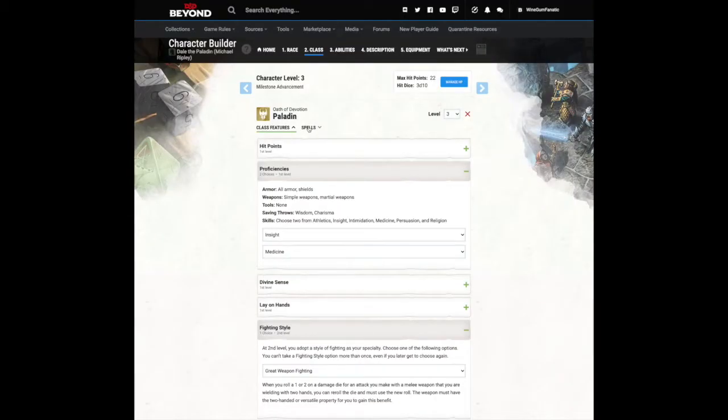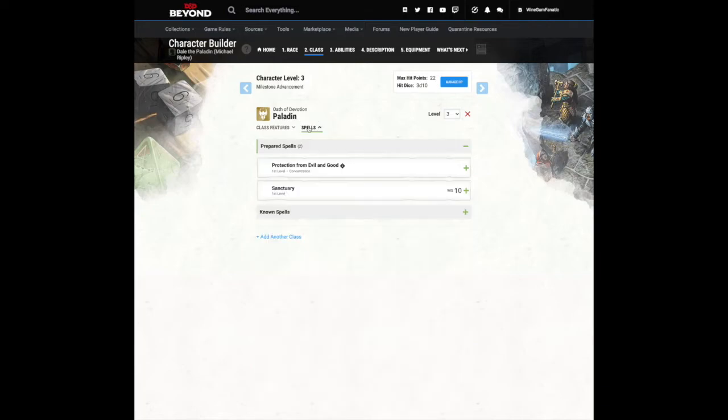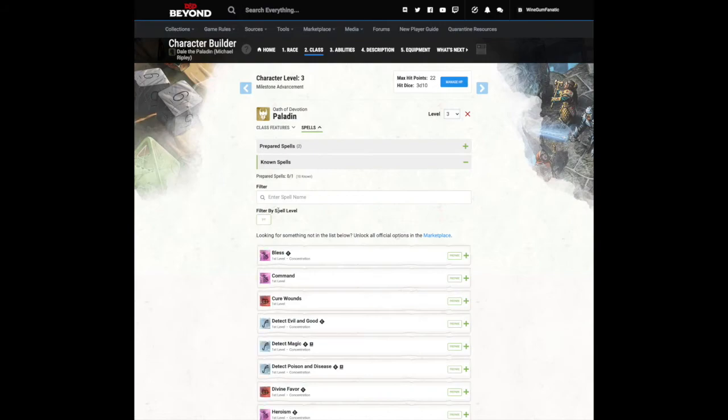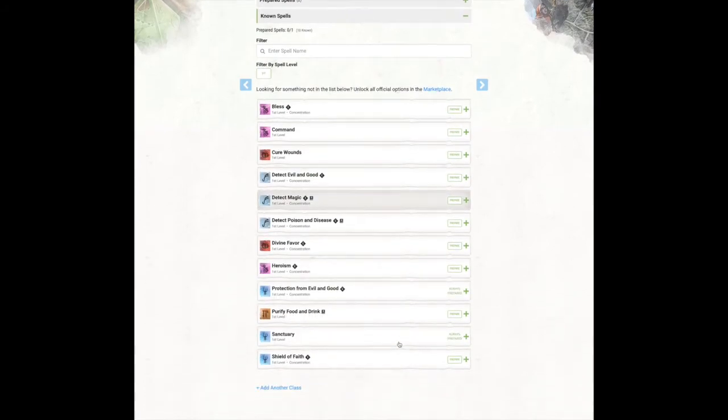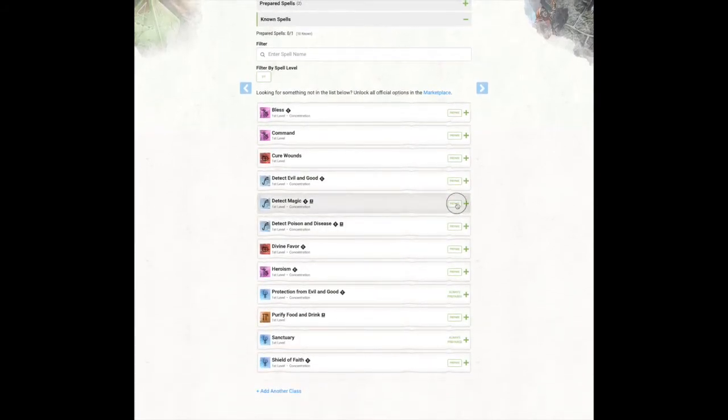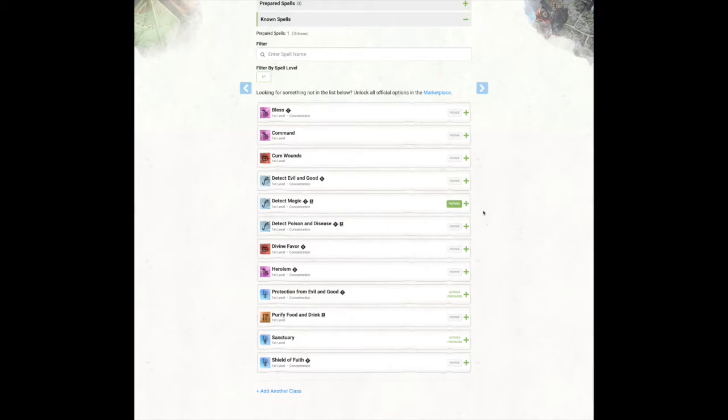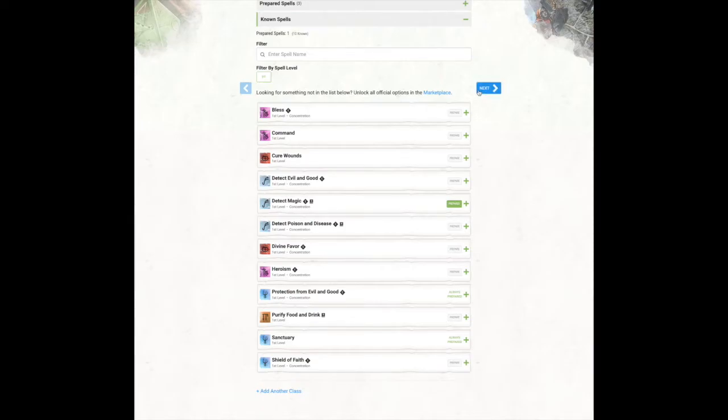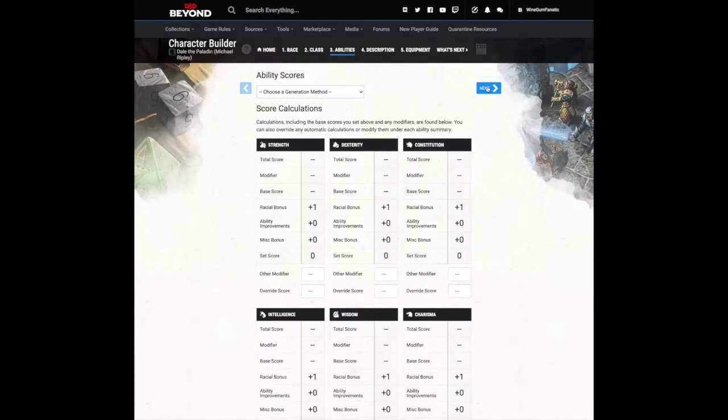If you've chosen a character that has access to magic, you can select your spells by clicking here. Once you've chosen the maximum, the rest of the spells will gray out. Once you've completed making your selections, click on the arrow and proceed to the ability scores page.